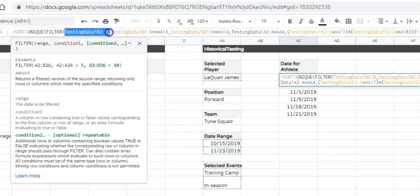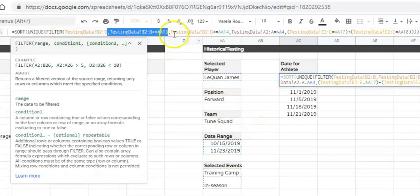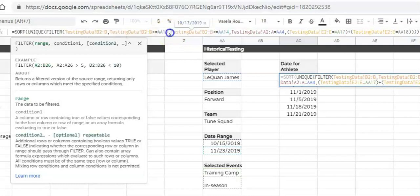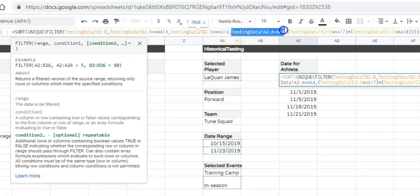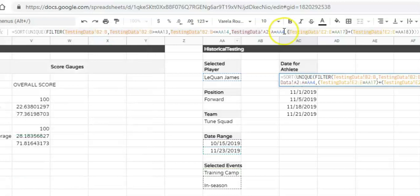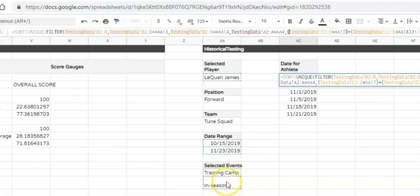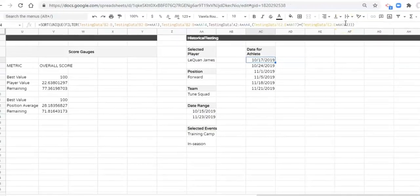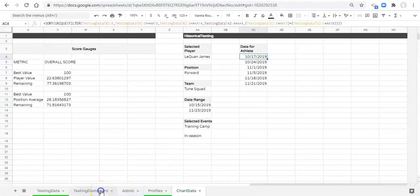We want to get all of our dates in our database when the dates are greater than or equal to the start date, and when the dates are less than or equal to the end date, and when the athlete is equal to the athlete we select, and when either the event is training camp or the event is in season — and the only reason these events exist here is because we have the checkboxes checked.